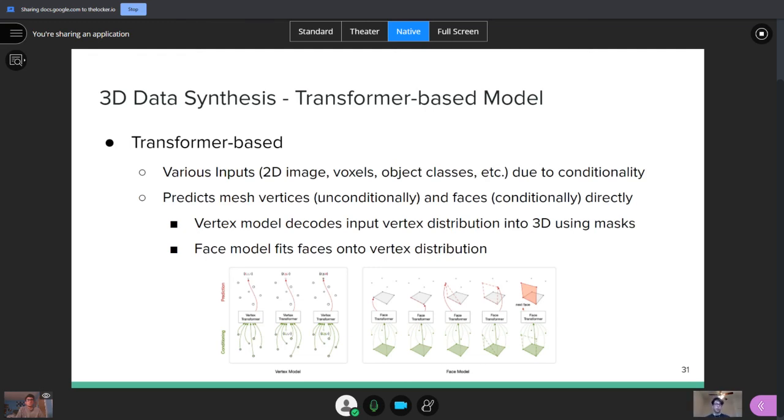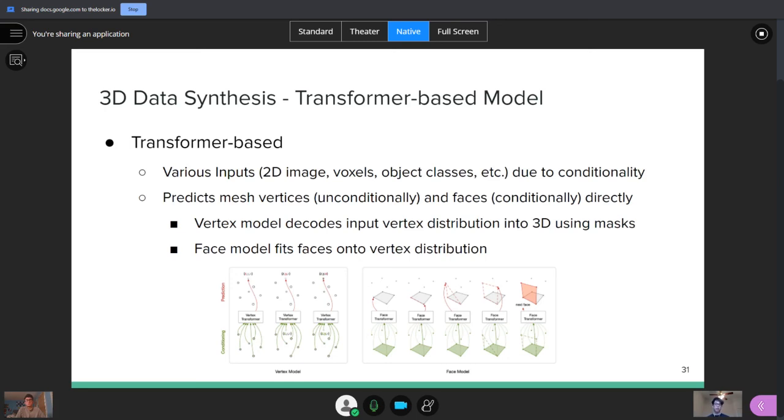And finally, we get into transformer-based model. These models are pretty new, but they're very useful because they can take in various inputs. So everything I've talked about so far, it takes in a 2D image as the input, but you can send a 2D image in, you can send voxels in, you can send object classes in, and it can handle it due to the conditionality of the model. And I'll get into what I mean by that. But first, what the transformer-based model would do is it sends the inputted image into a vertex model, and it'll decode that input to get the vertex distribution into a three-dimensional sense using masked self-attention. So the bottom-left image shows how a vertex model works. Then we'll send all that vertex distribution into the face model, and the face model, using the other inputs aside from the 2D image, which is the class, it'll be able to additionally help with fitting each face onto each vertex. And from there, we'll generate the 3D mesh output.